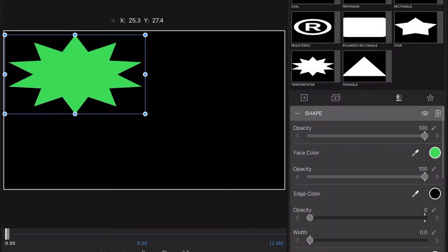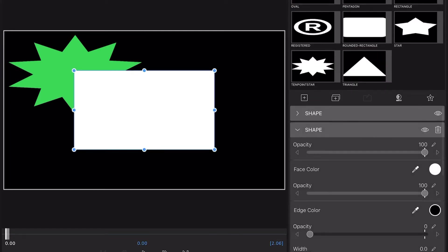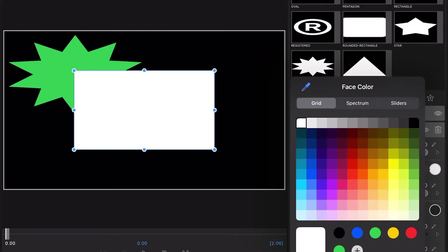Now go in and get you another shape. Go back to your shape screen. Make you a rectangle. Go in and make it purple, we'll say.